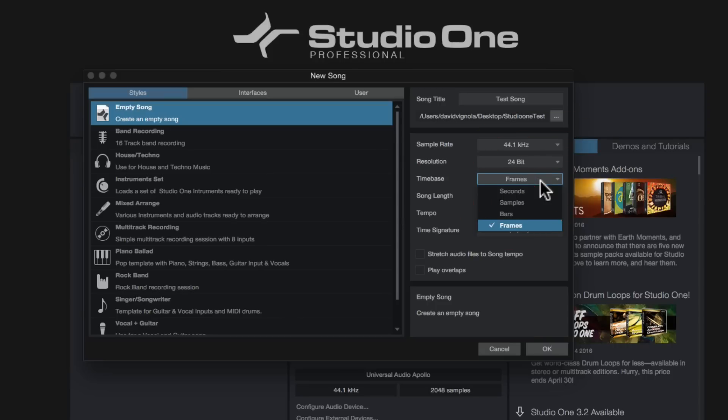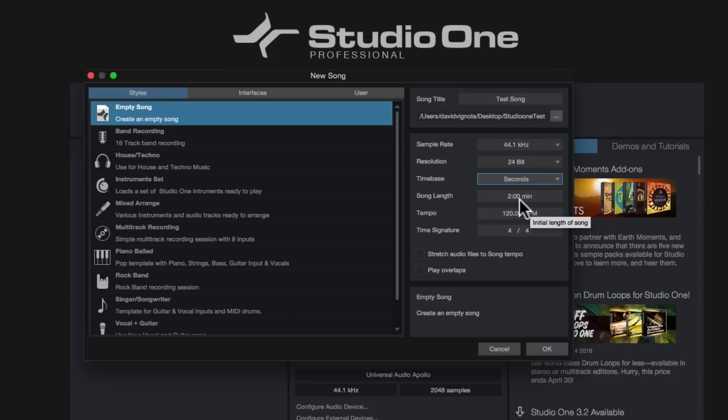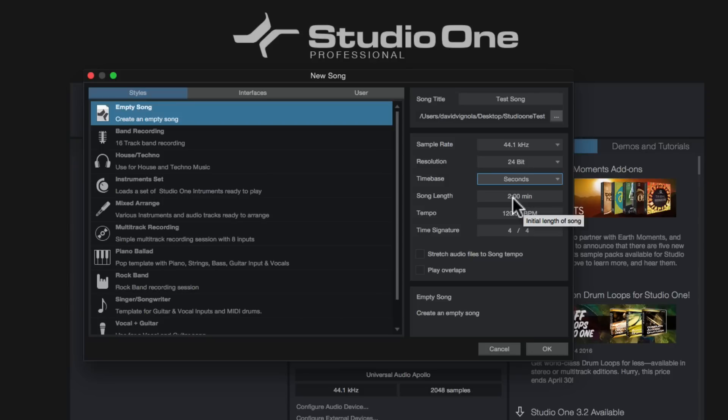And again, I'll show you that in a second, where that's kind of located. We're just going to keep it on seconds. Now the song length, again, depending on what the last song you had open, however long that song was, that's what it's going to kind of default to here. Again, I just kind of leave that alone, whatever the default is. If you know the length of the song, you can type it in here. If not, you can just leave it.